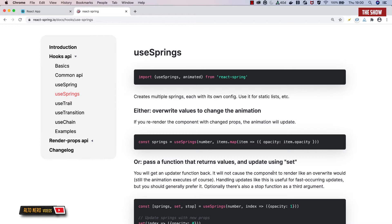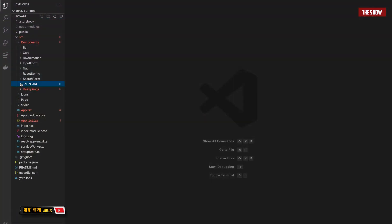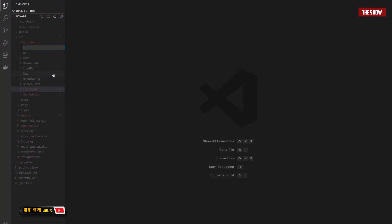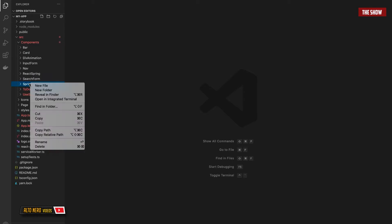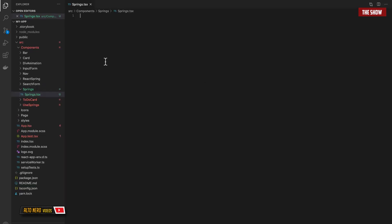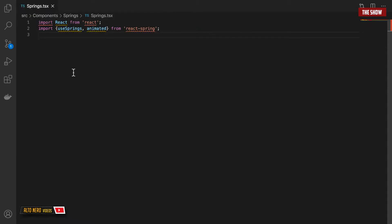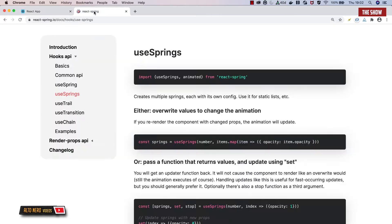Now let's go into Visual Studio Code and see how we can actually use useSprings to make this. I'll start by creating a directory in my components folder and name it 'springs'. Inside of springs I'll create a new file called springs.tsx. As usual, I'll import React from React, and I've also imported useSprings and animated from React Spring. What we need to look at now is what we want to do — the way useSprings works is that you have a set of configurations that you loop through and pass to the component you want to animate.